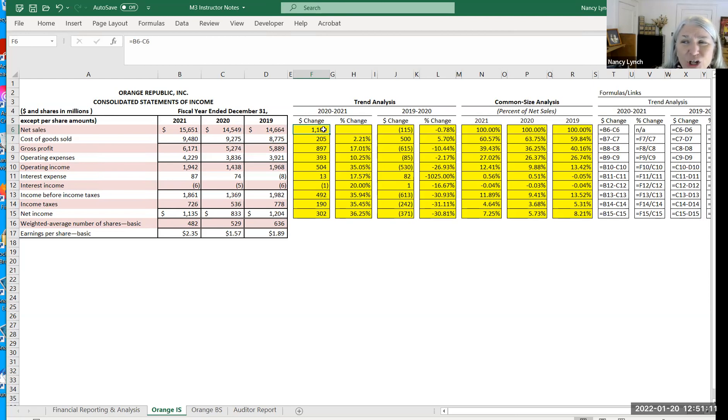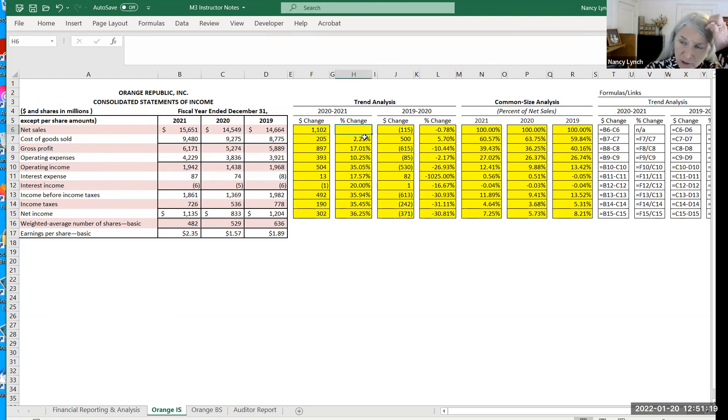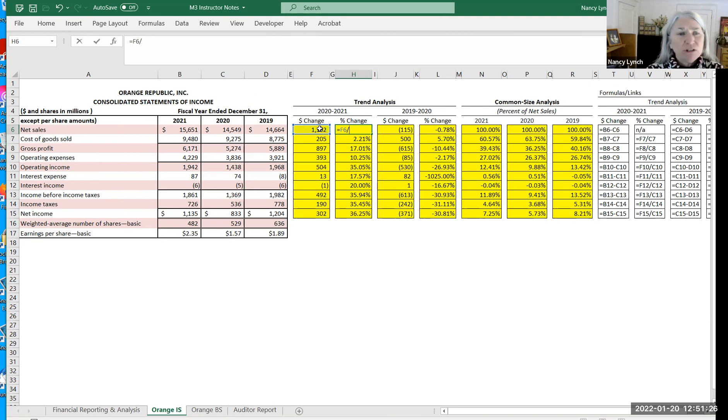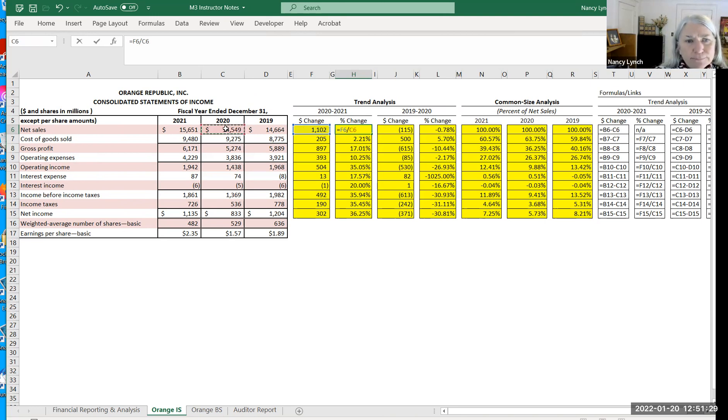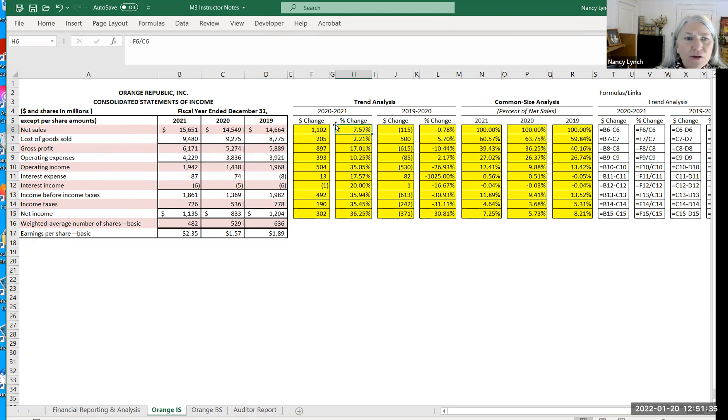Now, dollars are less useful when you're trying to make comparison to different size companies. So it's important to express it as a percentage. The percentage is your change divided by your base year, which is your prior year. And then you hit enter and I have this formatted as a percentage. So that's how you do the percent change.